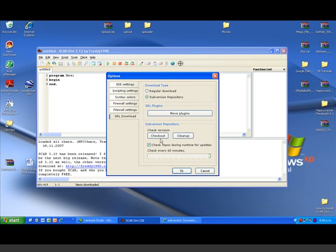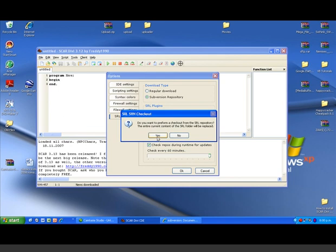Now to download via Subversion, you'd click Checkout, and then you'd click Yes, but I'm not going to do this for two reasons. The first is because my computer's starting to freeze up, and the second is because it will take about two minutes.